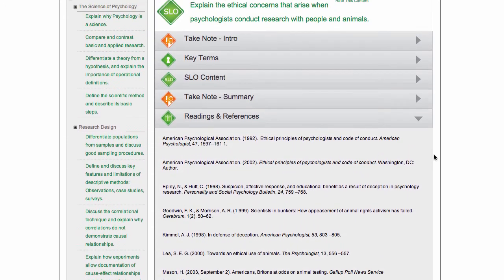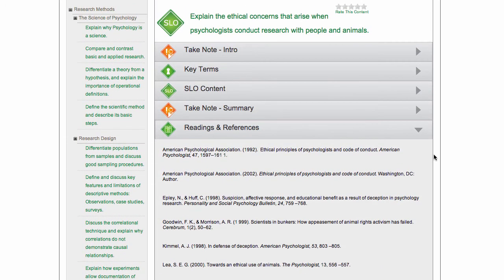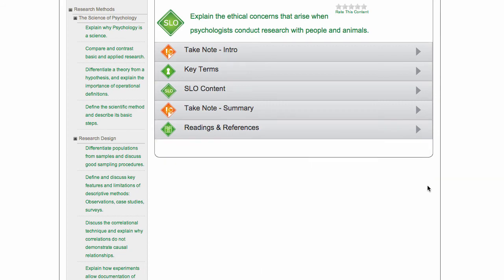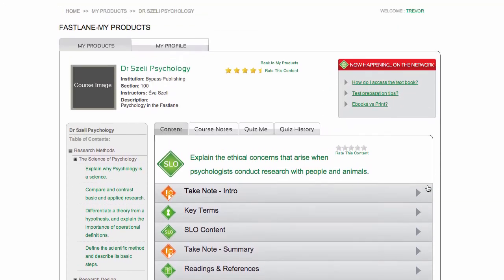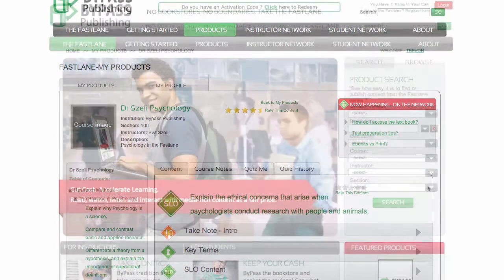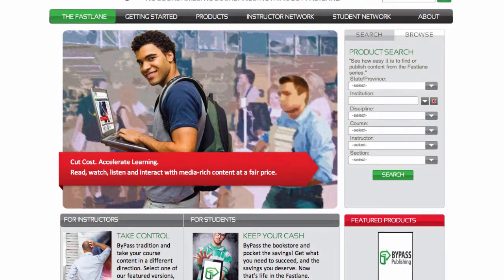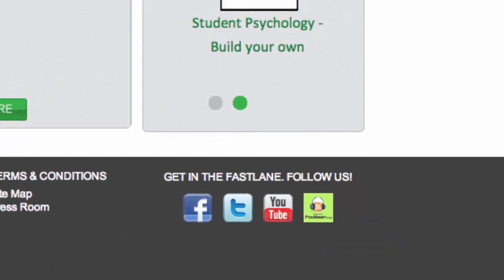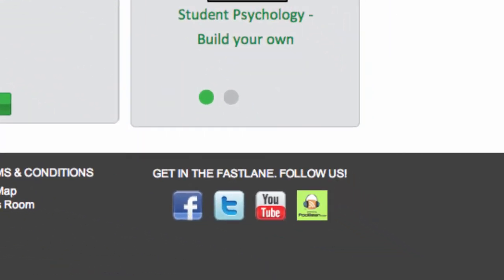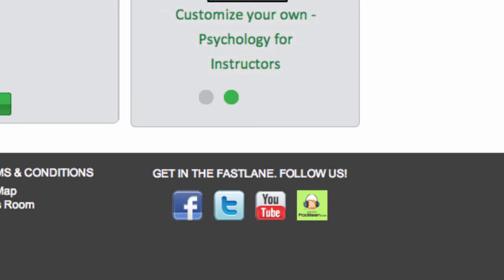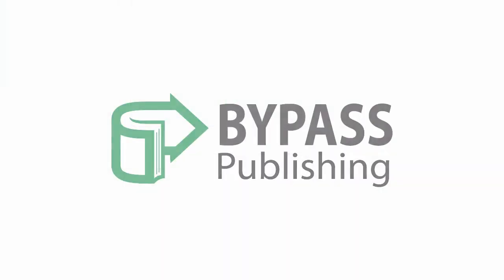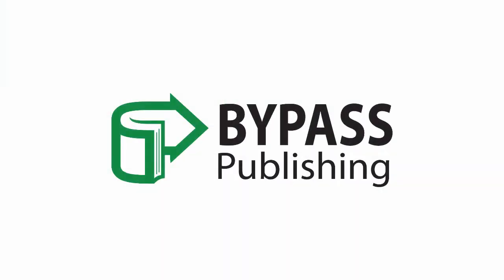Go ahead and explore your Fastlane course. Share your experience with Fastlane, or follow us on Twitter at Fastlaneseries, or like us on our Facebook page. To find out about some of the specific features of your Fastlane course, please watch the next video. Be sure to subscribe to our channel.